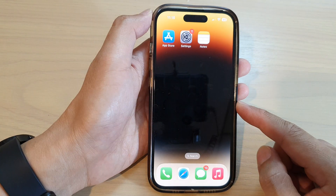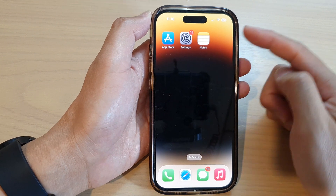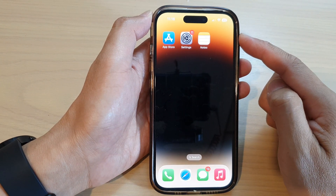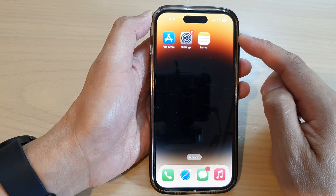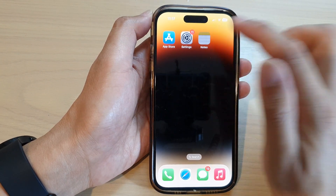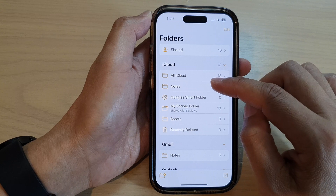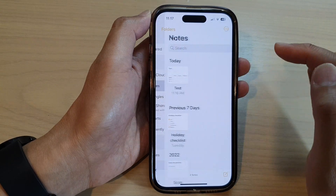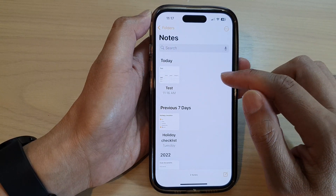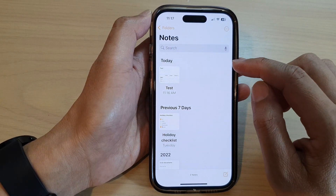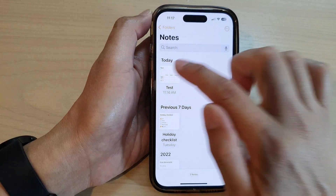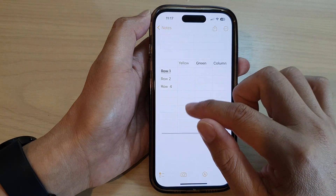On the home screen, open up the Notes app, then open up the note that you want to work with.